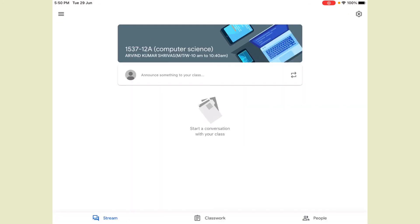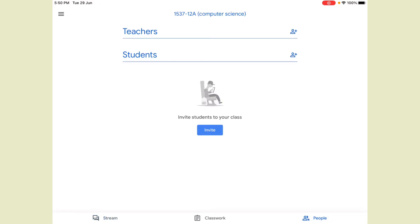Now your class is created. When you open this class you can see a screen with three options at the bottom: Stream, Classwork, and People. I am using the iPad so three options are showing. If you are using a PC you will get four options: Stream, Classwork, People, and Grades. After creating the class, you need to invite the students.